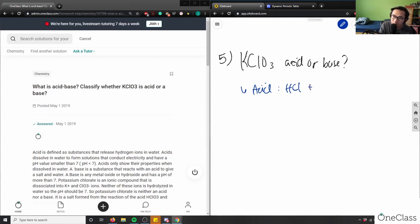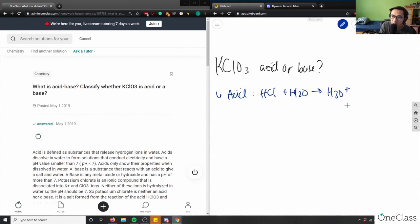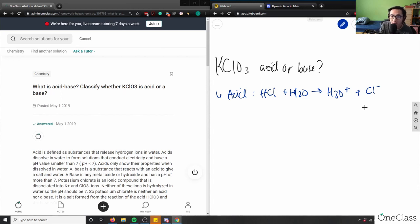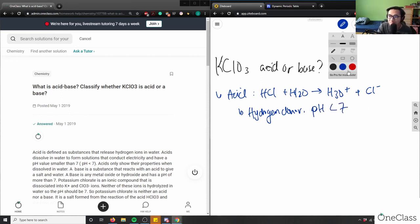So if I put it in solution, I'm going to get H3O plus, plus Cl minus. And H3O plus here is the hydronium ion. That determines the acidity of our solution here. So pH, which means it is a hydrogen donor, and our pH is less than 7. So our pH is less than 7 here. So that's an acid.